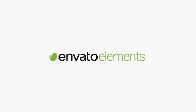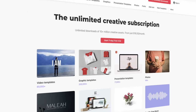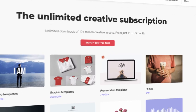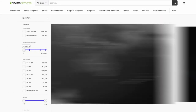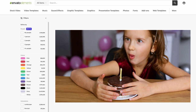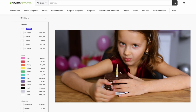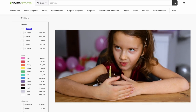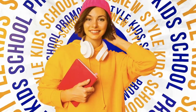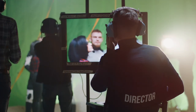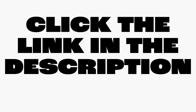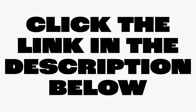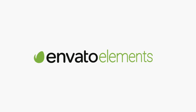This course is made possible by Envato Elements, an easy-to-use subscription service that gives you unlimited access to millions of digital assets available to download and use in your projects right away — video templates, stock footage, music, and much more. Click the link in the description below to learn more about Envato Elements today.